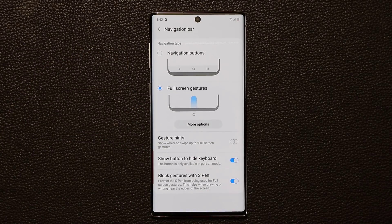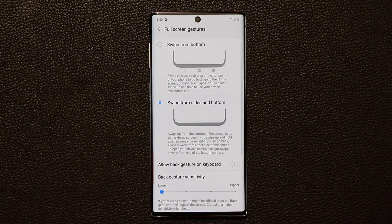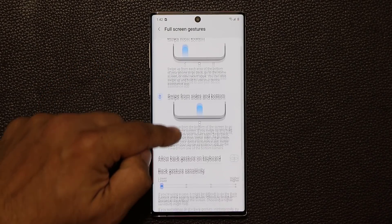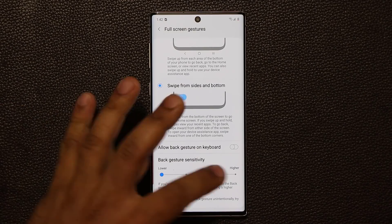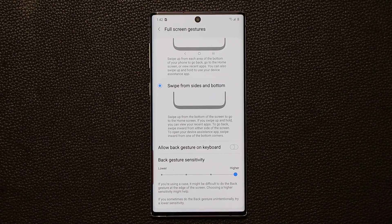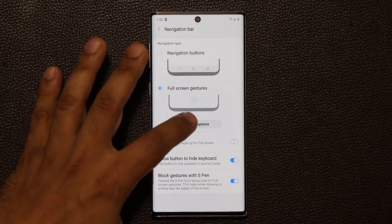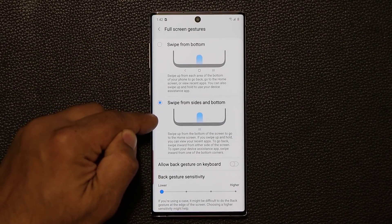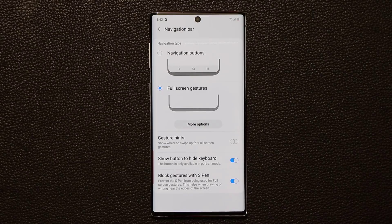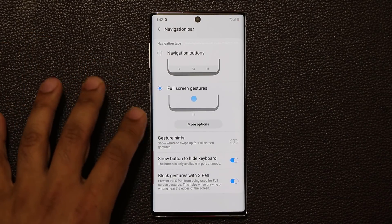Let me go back to Navigation Bar — there are a couple more options here. Under More Options, I can change the back gesture sensitivity. If I have it set to high, it's very easy to go back. If I set it lower, you have to put in a little more effort to go back, which is also great. Both work well once you get used to them.